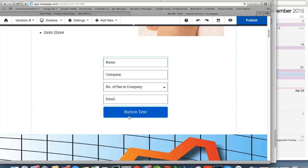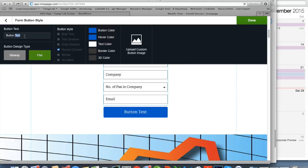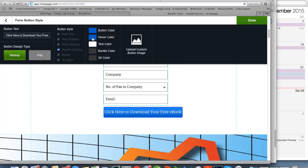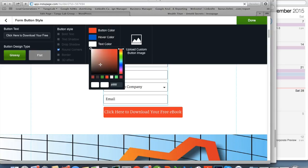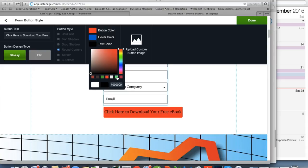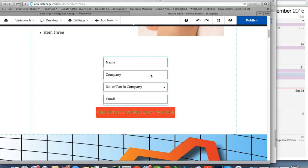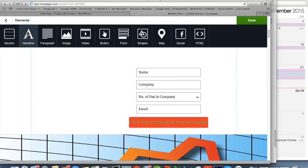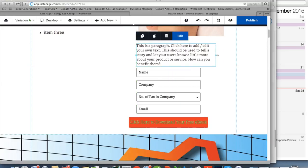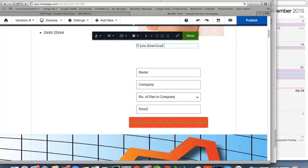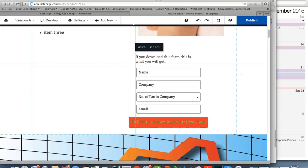Next is editing the button. Double-click the button, choose button style, and type your text — for example, 'Click here to download your free ebook.' You can make it glossy and change the button color. You can also change the text color. Add a short paragraph above the form describing what the visitor will get, then centralize everything.